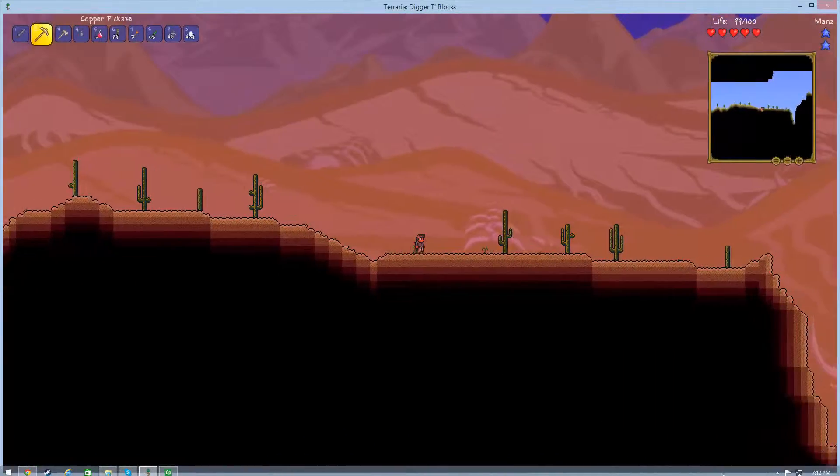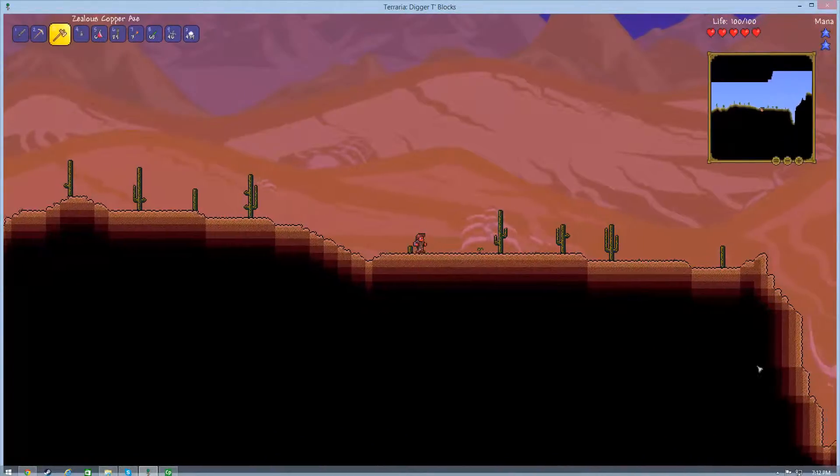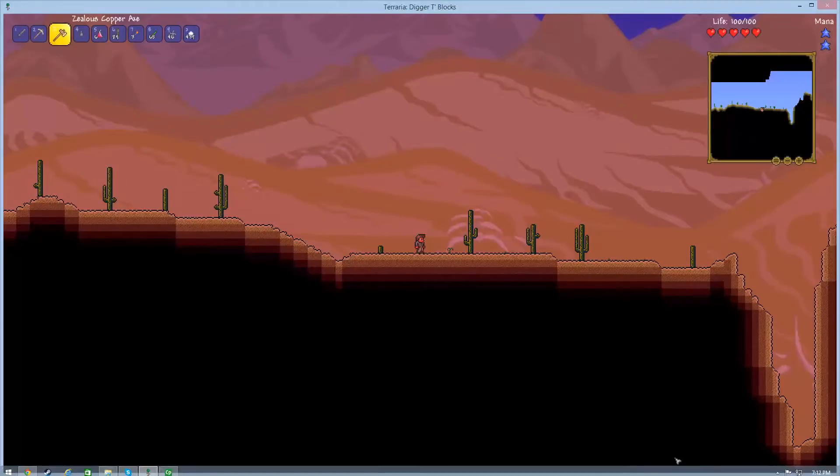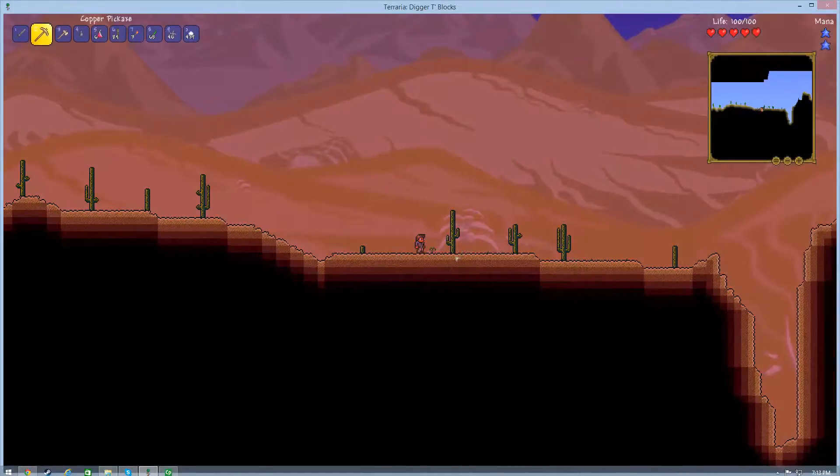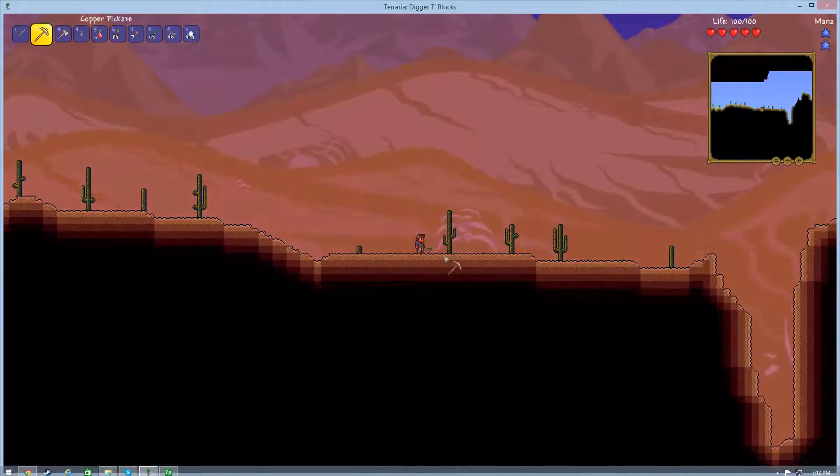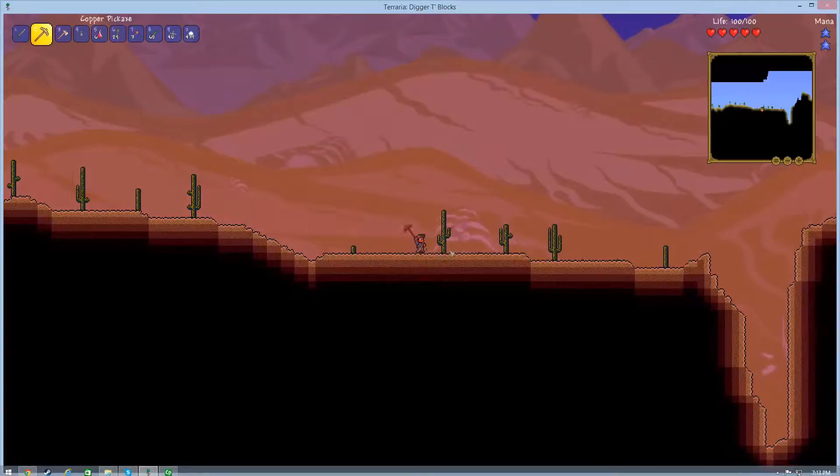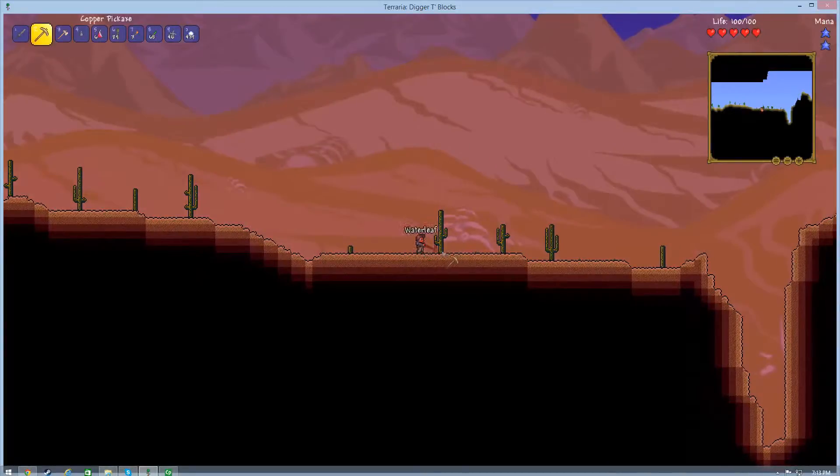I need to get some of this cactus. This cactus. What the crap? My mouse is doing that again. I don't know what's wrong with my mouse.